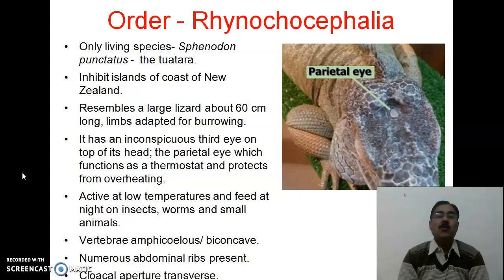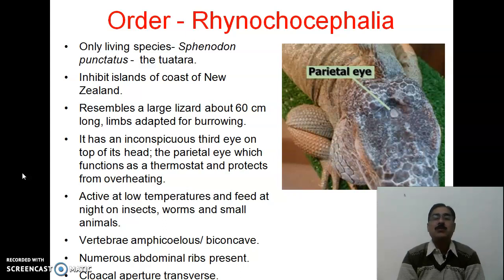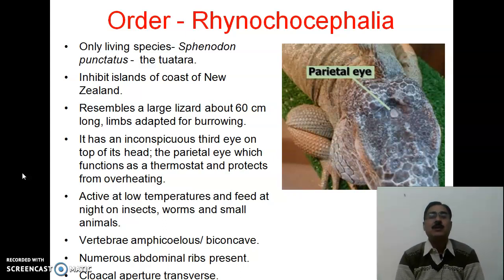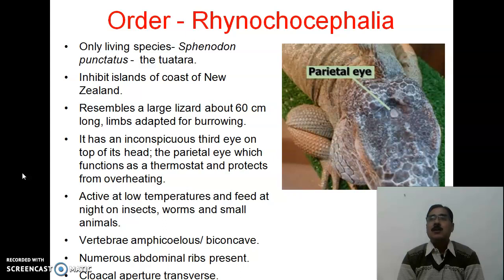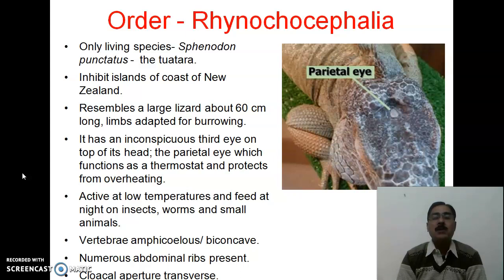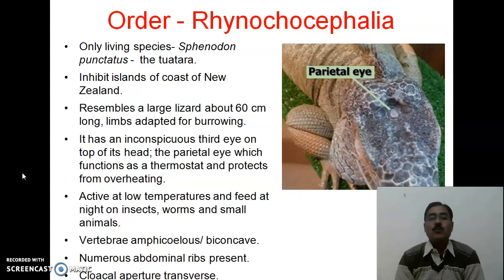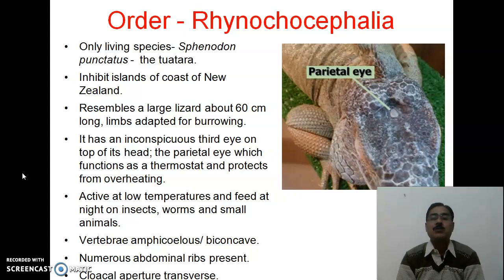The tuatara is active even at low temperatures and feeds at night on insects, worms, and small animals (ya keet bhakshi bhi hota hai — it is also an insectivore). The vertebrae are amphicoelous or biconcave — the centrum has concavities on both sides, like the vertebrae of frogs. Numerous abdominal ribs are also present. The cloacal aperture is transverse.